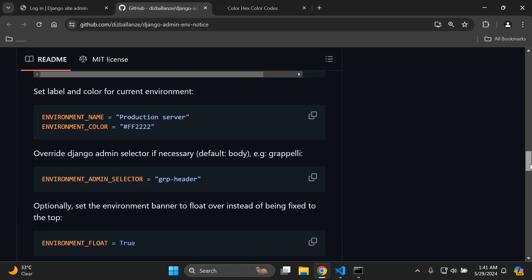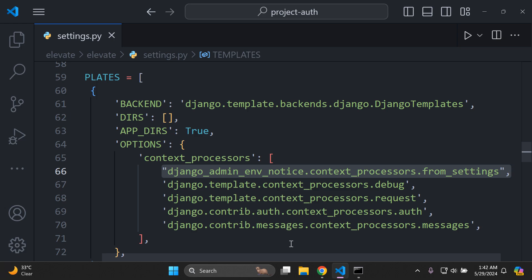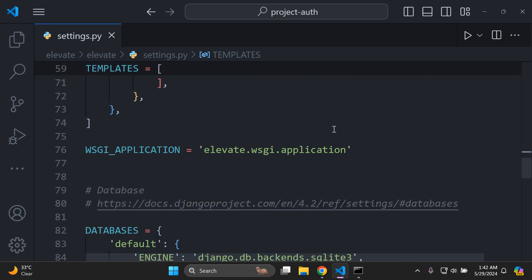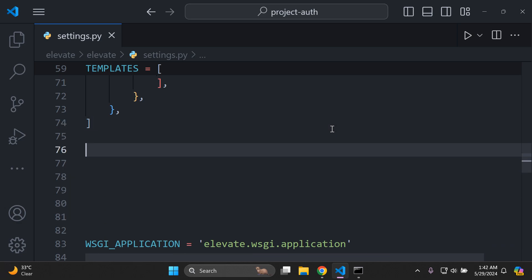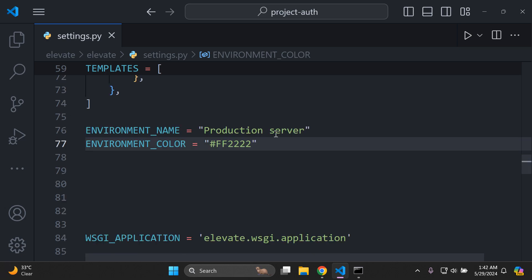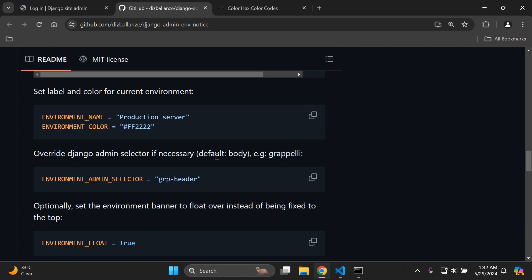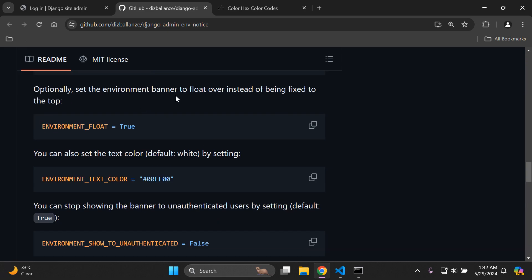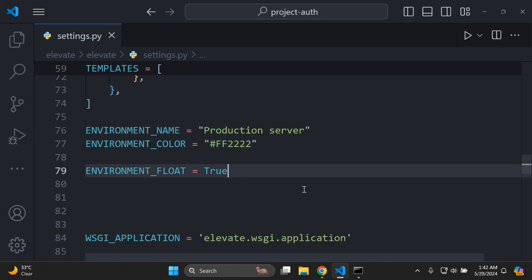Let's set the label for our current environment. Say we are in a production environment — copy these settings, head to your settings.py file, and paste them in. Set the environment name to 'production server' and the environment color to the hex code ff2222. Also set the environment banner to float over instead of being fixed.